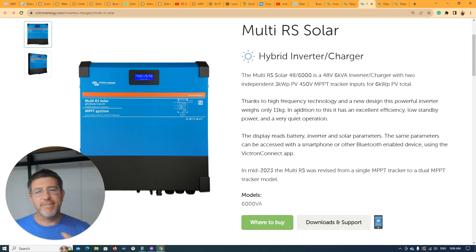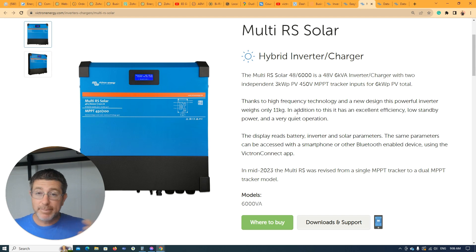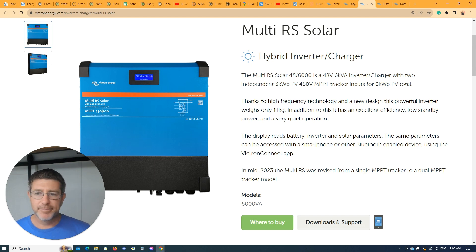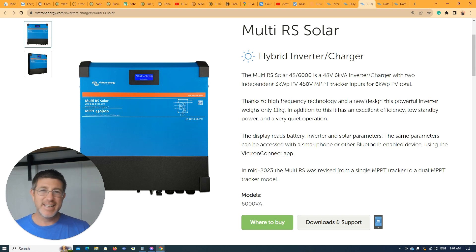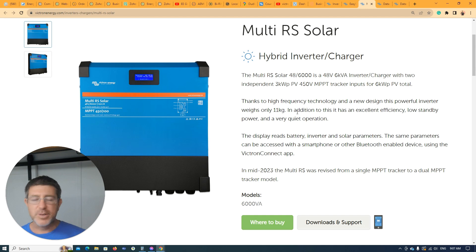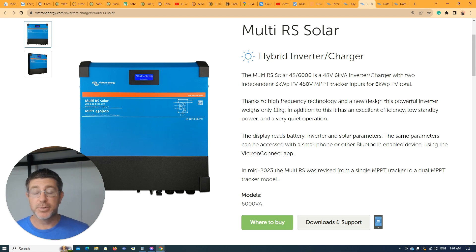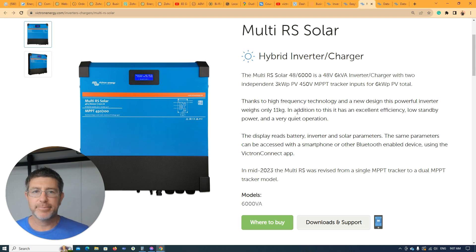If you can really max it out, it doesn't really matter anyway. But the new model of this does have two trackers, which really gives you that flexibility of having a set of panels east and a set of panels west, or north or west, whichever configuration works best for you in your situation. It allows each set of panels to track independently.